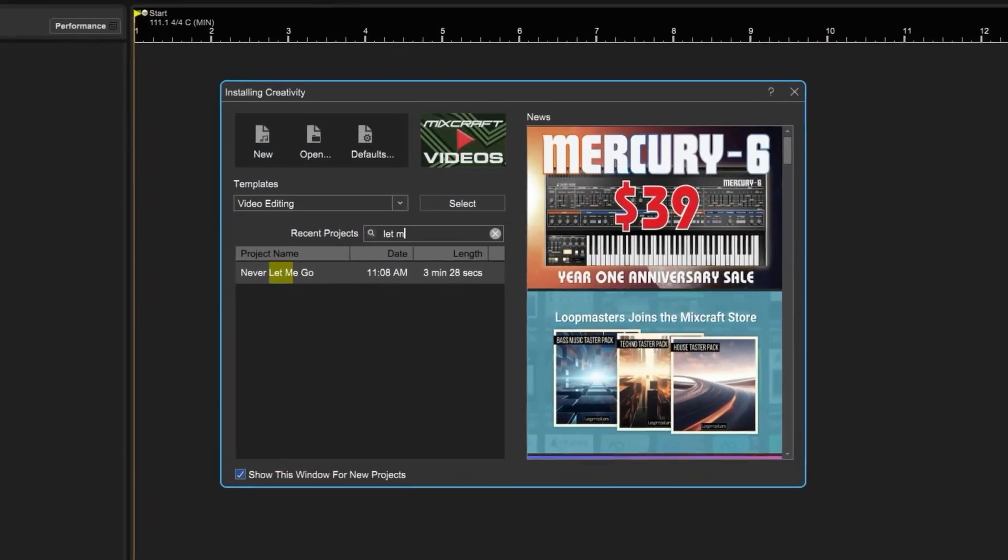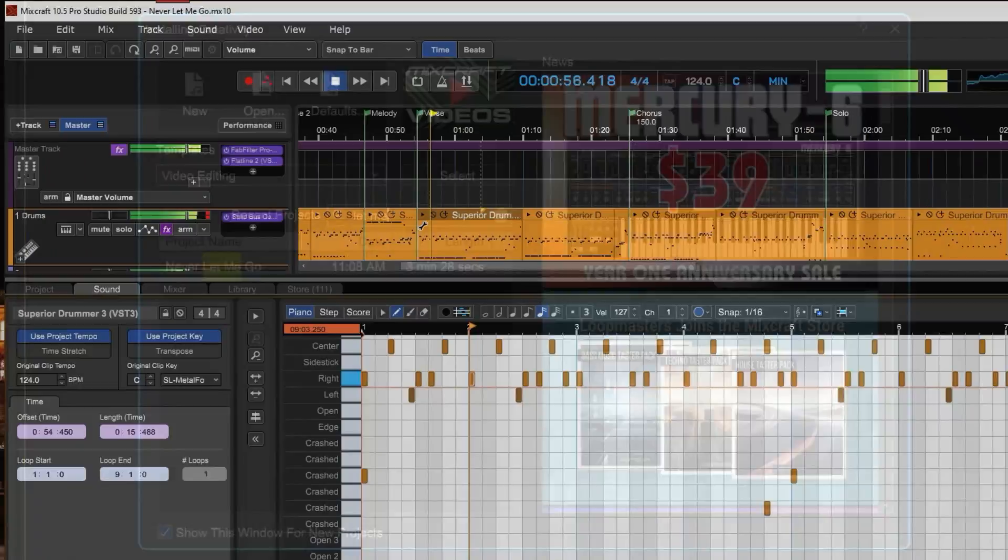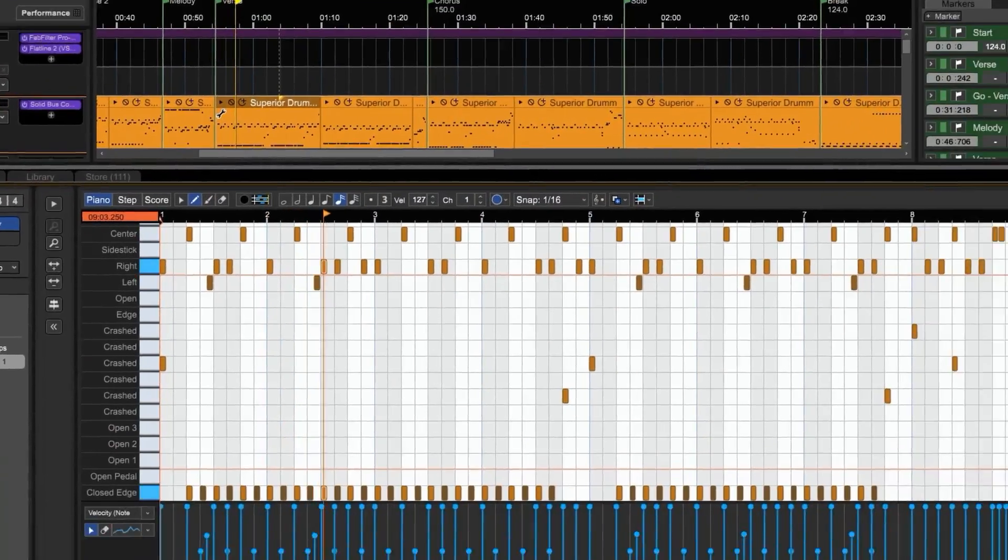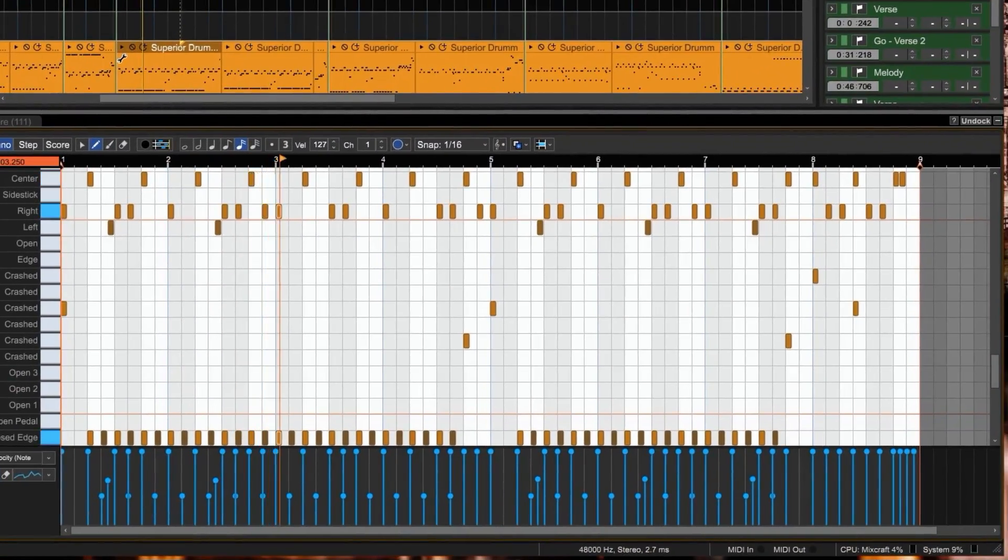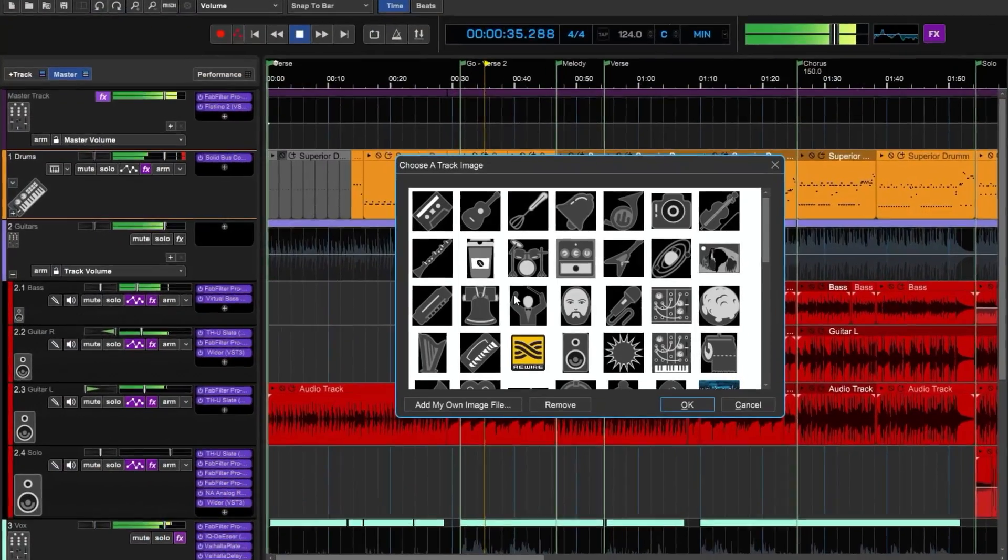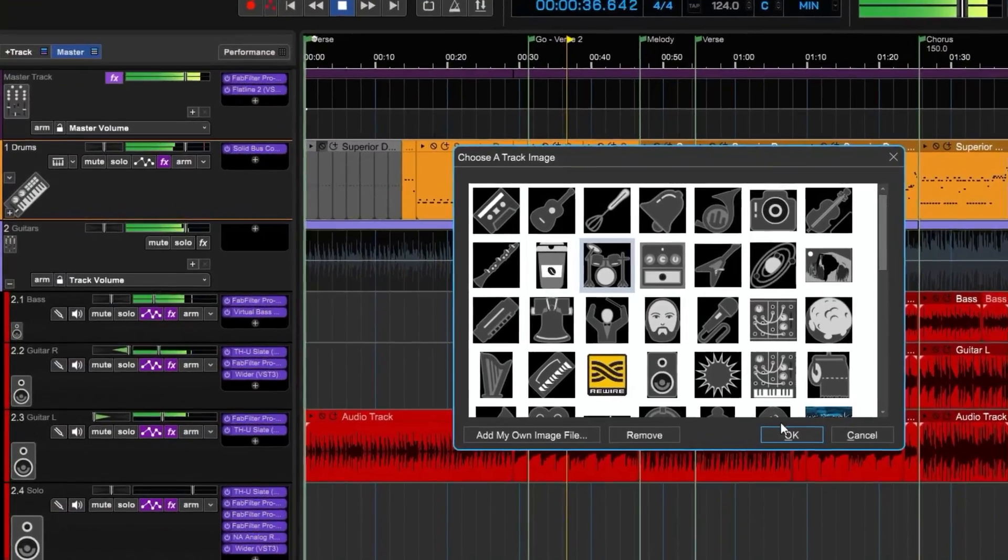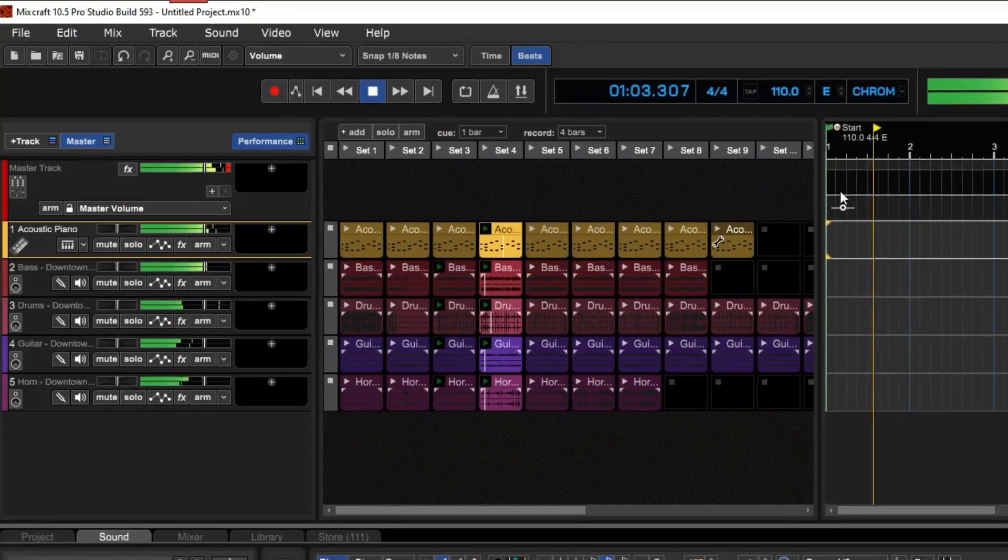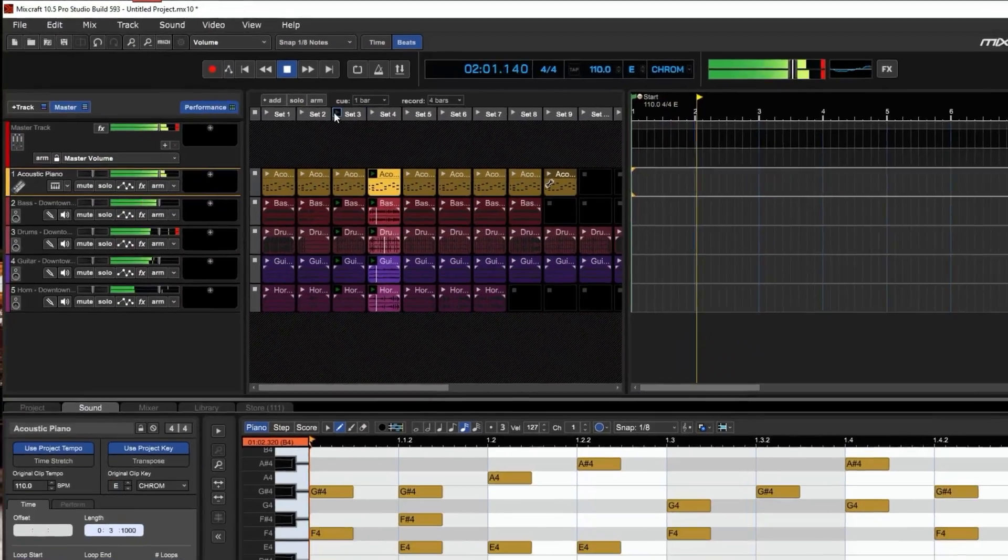Hi, I'm Eric VanLandingham for Acoustica and I'm extremely excited to introduce to you the best version of MixCraft yet, MixCraft 10.5.